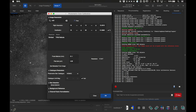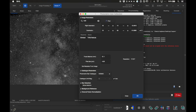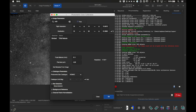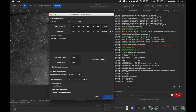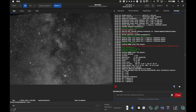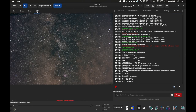Going back to the RGB view, you can see it now has a much better color balance.